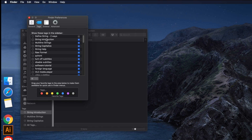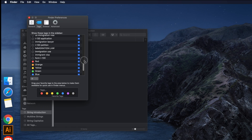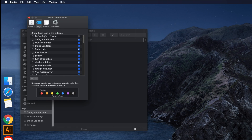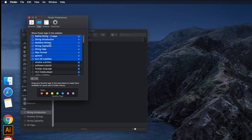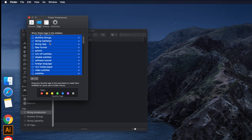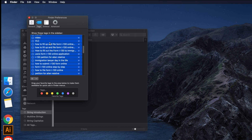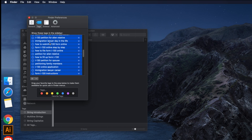To delete all tags together, select one tag first, then select multiple tags by holding Shift and clicking the down arrow on your keyboard. In this way you can select multiple tags. I'm going to select all of them together.